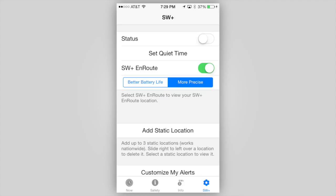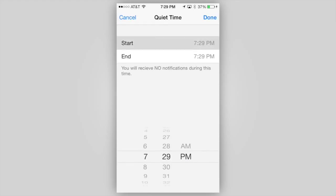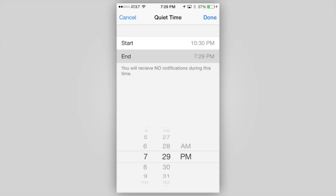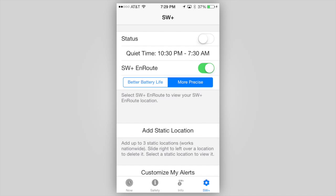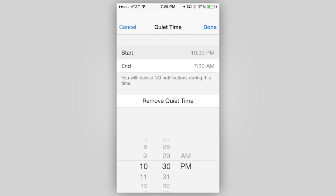There are several other customizations you may wish to make to StormWatch Plus. You can enter a quiet time if you do not wish to receive any alerts during a certain period of time. Simply tap Set Quiet Time on the settings screen, then enter the start time, or the beginning of the time period you wish the app to remain silent. Then press Set End and enter the time you wish to start receiving alerts again, then tap Done. The settings screen will display the quiet time. To clear or change the quiet time, tap the Quiet Time button once again and make your changes.